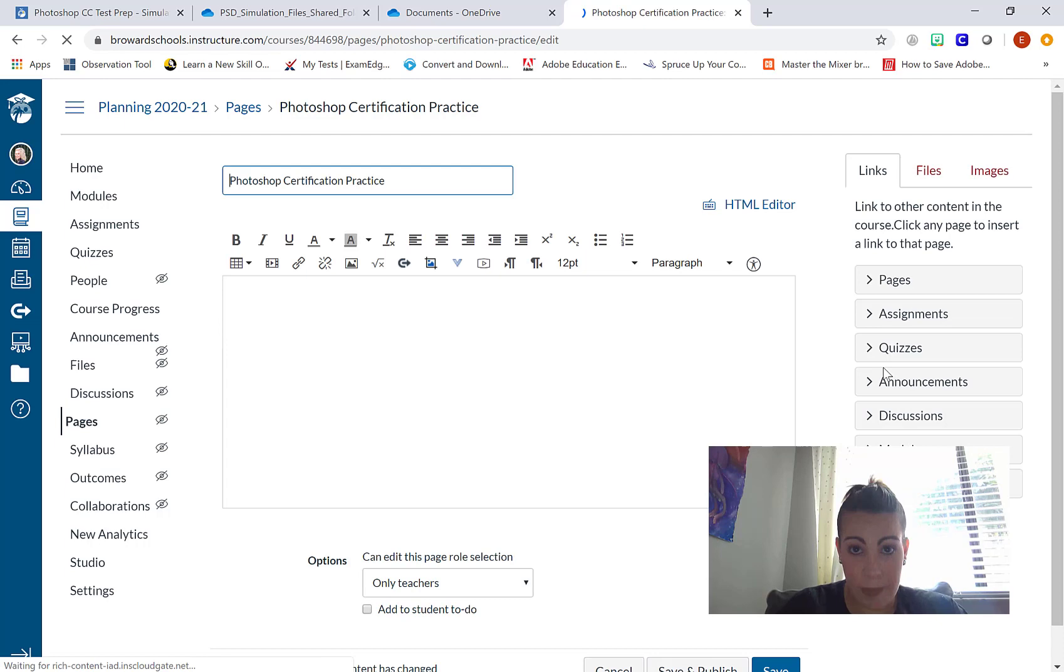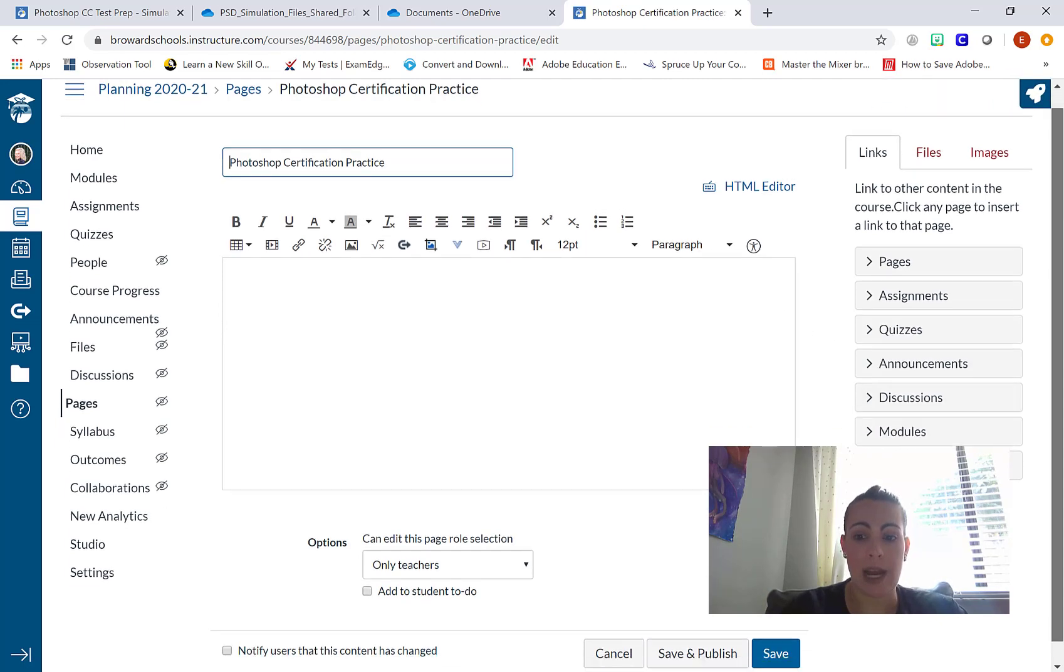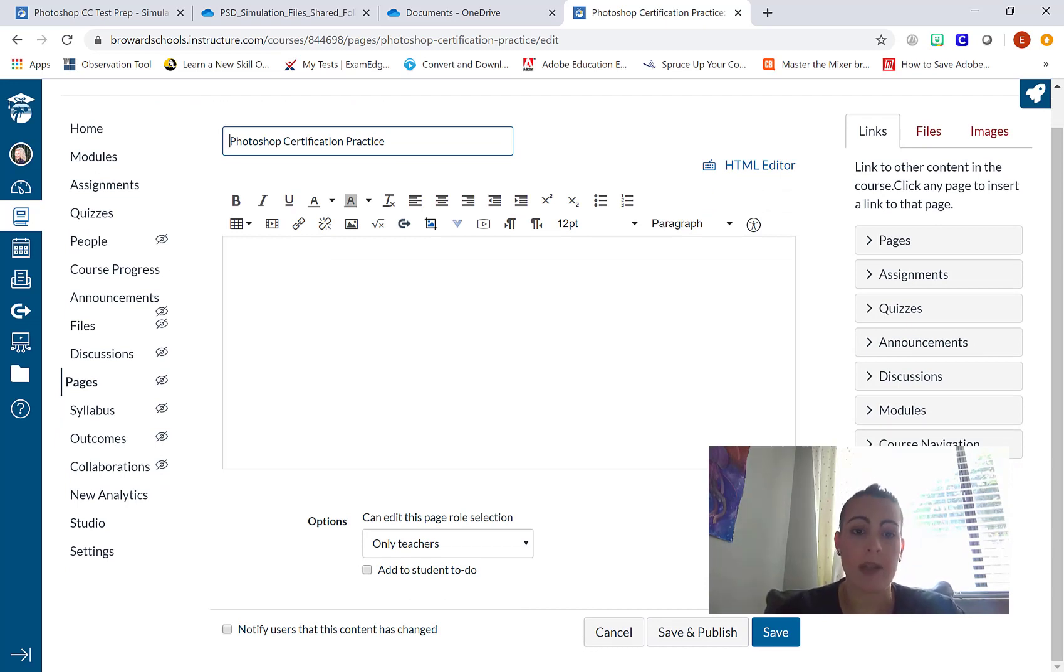This is a page, not an assignment, which is why when I scroll down, there's no options for how students would be submitting this or how I would be grading it. Just the page, just the content.